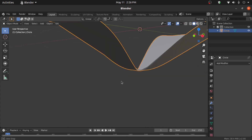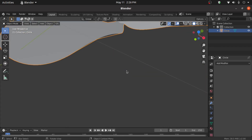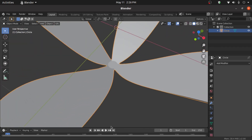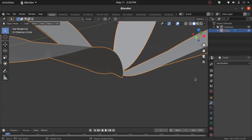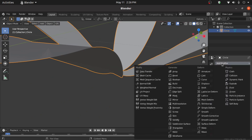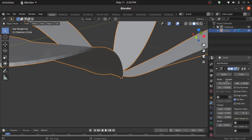First we have to apply a Solidify modifier because we need to provide some thickness. Click on Add Modifier, select Solidify, and leave the default settings, then apply it.